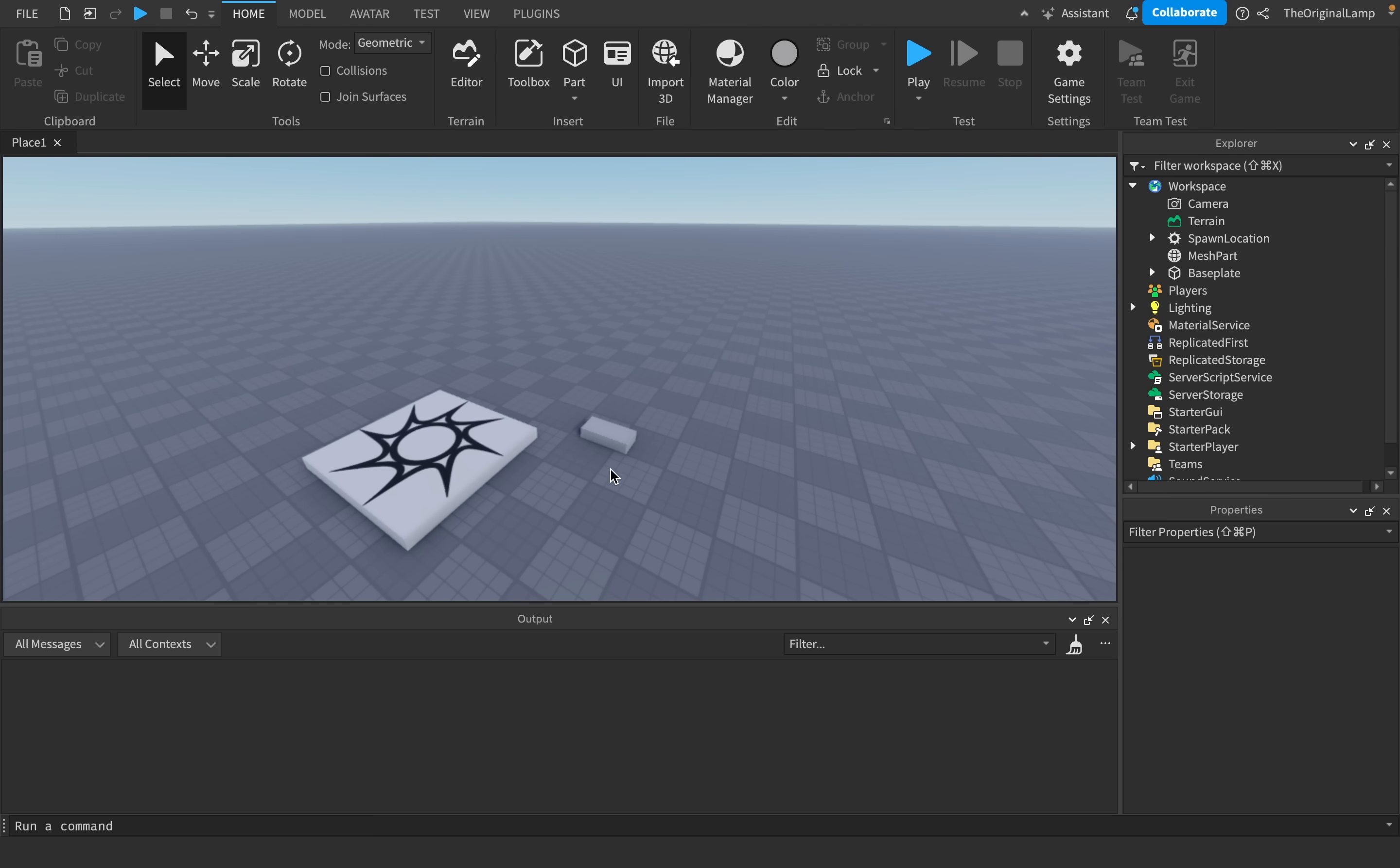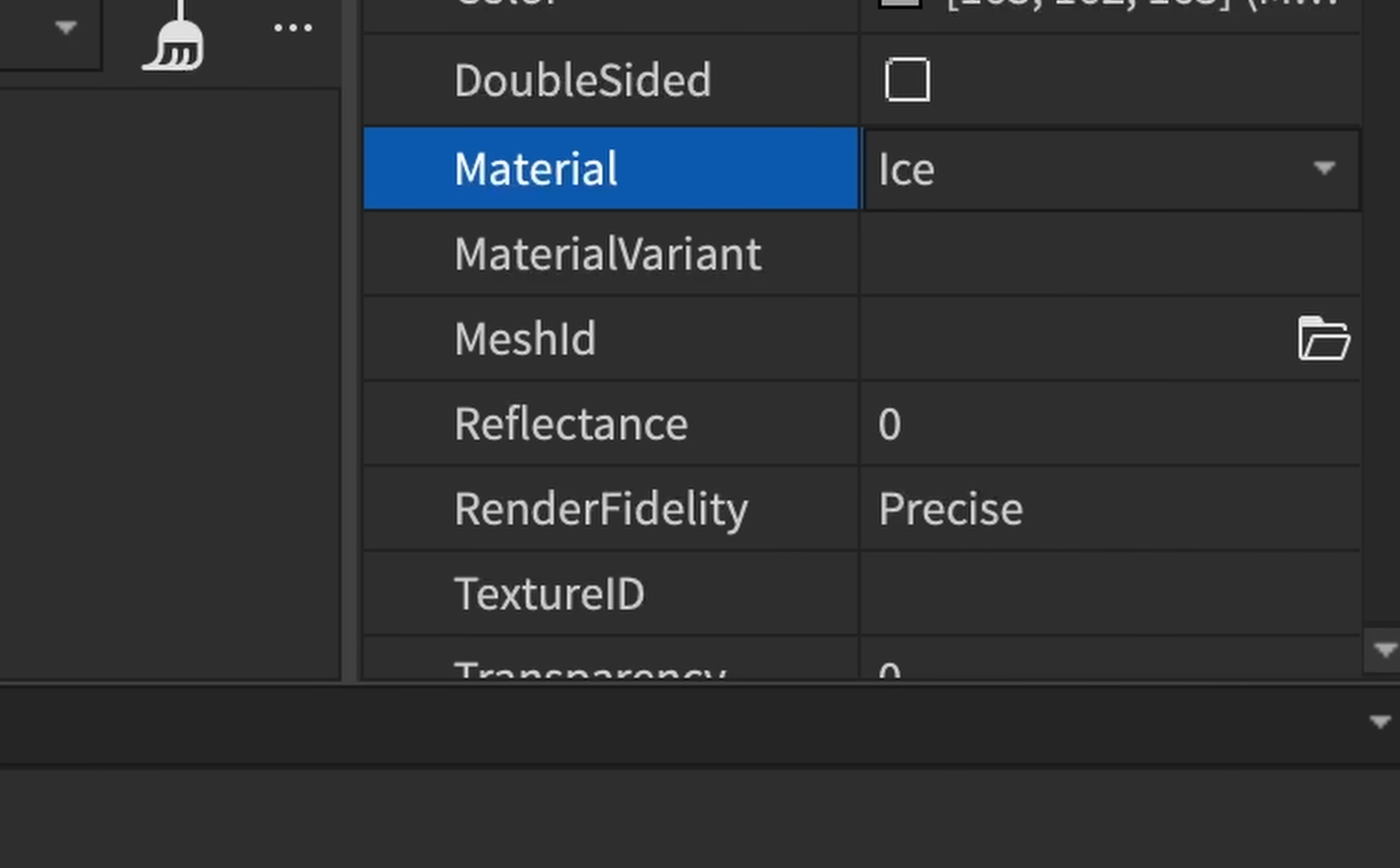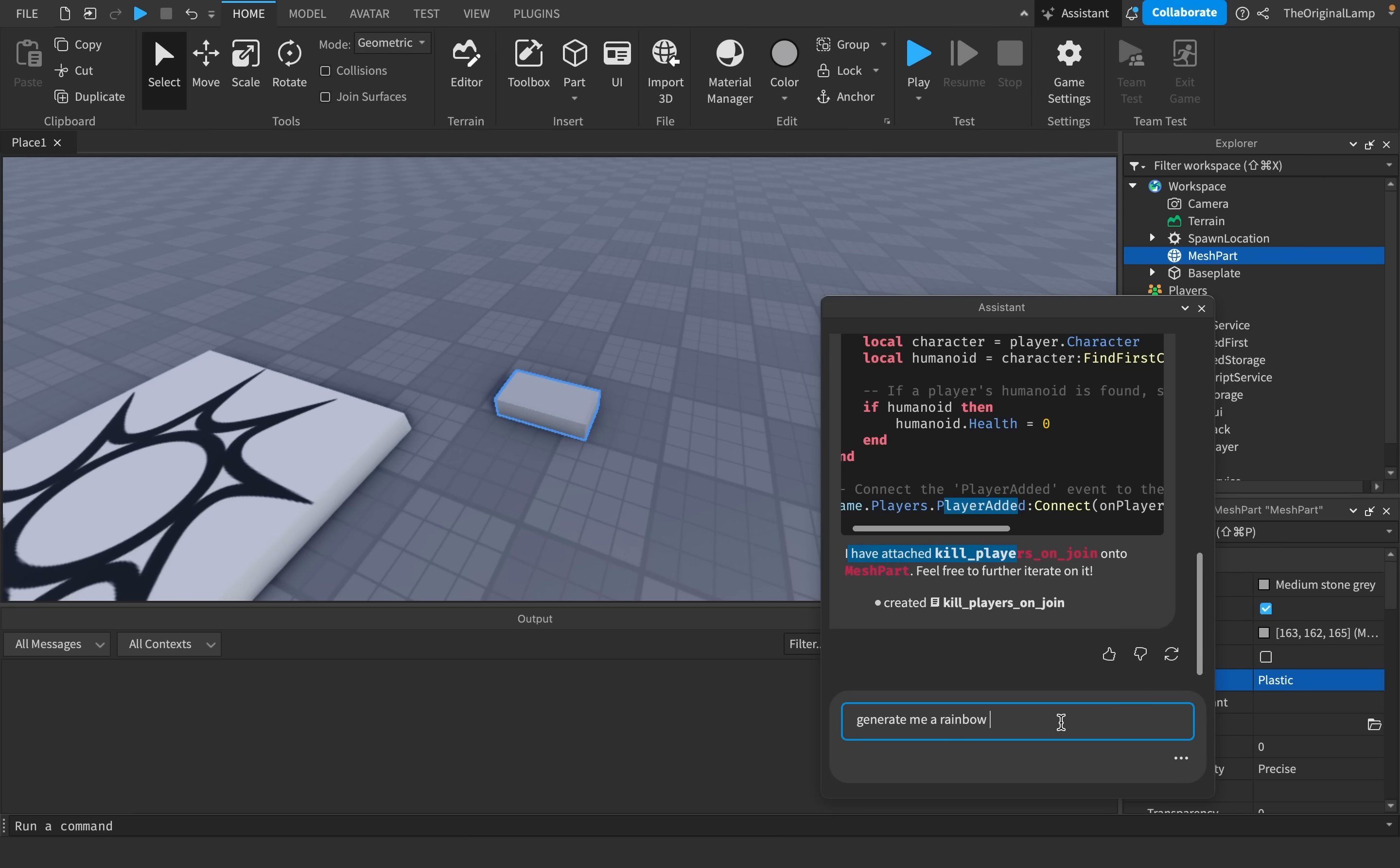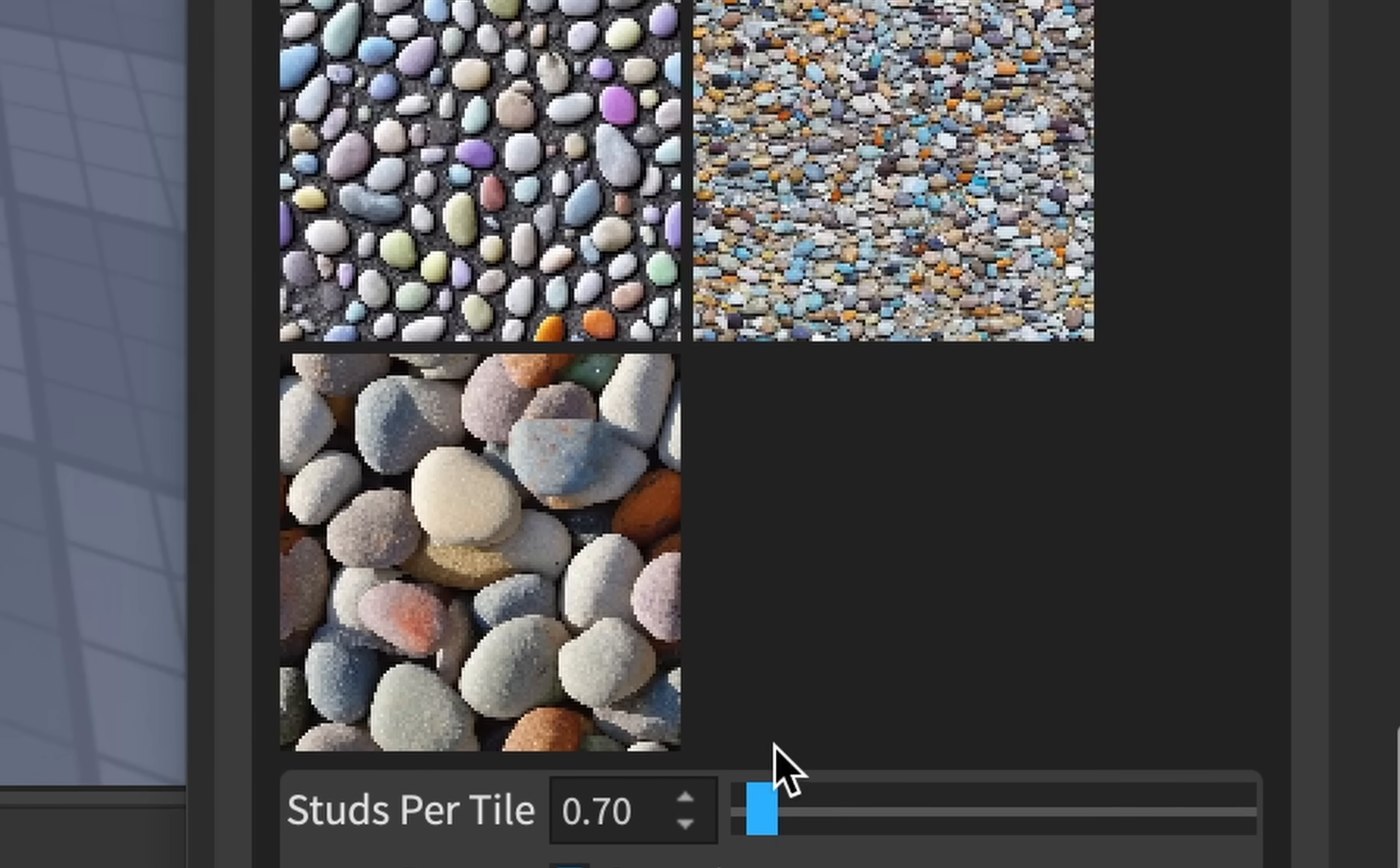And I believe Roblox has also made something called a material generator. And by material, I mean these things. Rainbow pebble material. And yeah, so it just made me three rainbow pebble materials that I could use.